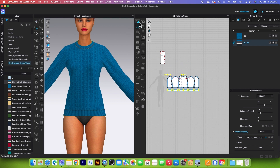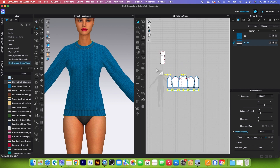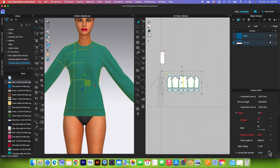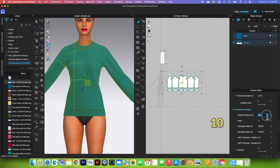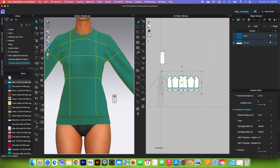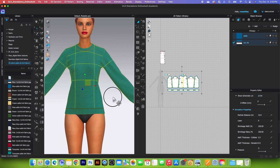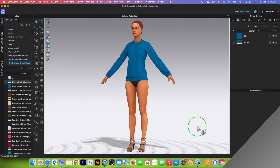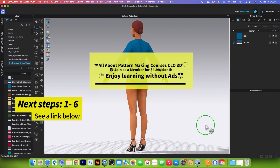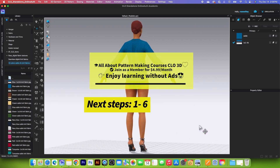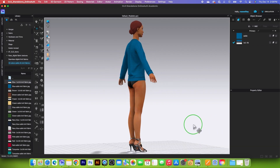Now we want to change the particle distance to 10. Change the tool to the transform pattern tool — my key selects all the pattern pieces. Come over to the property editor and change the particle distance to 10, then press Return on the keyboard to confirm. Let's simulate one more time — the garment is getting better and better. Thanks for watching, and I hope you found the video helpful. Remember to follow me on Encoder Fashion for more awesome videos.